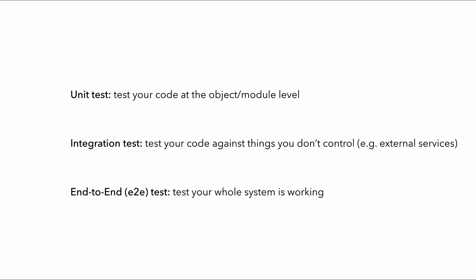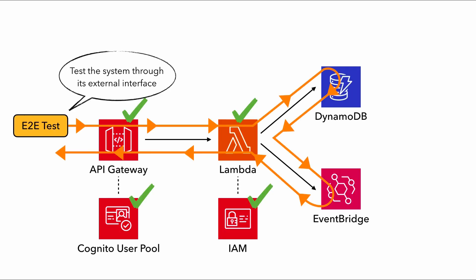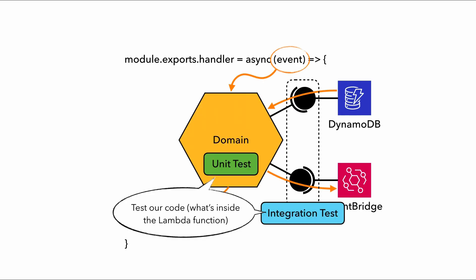So that's how these different tests can help us ensure that different parts of our application are working correctly. But they also differ in other important ways as well. For instance, the end-to-end tests exercise the system through its external interface. But the unit and the integration tests only test what's inside the Lambda function.